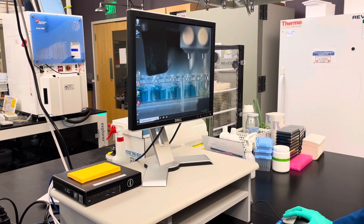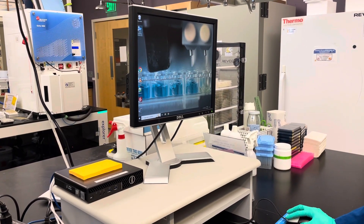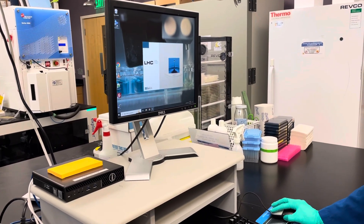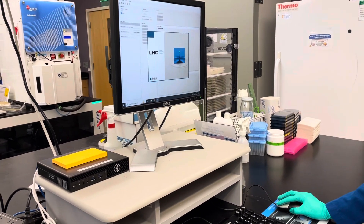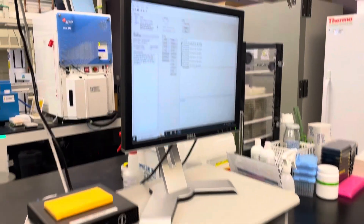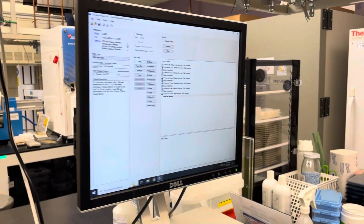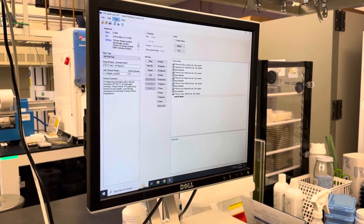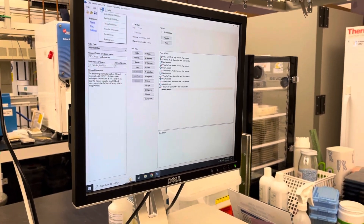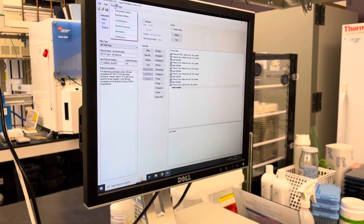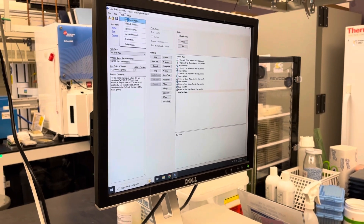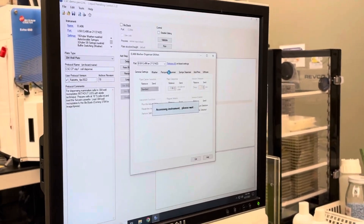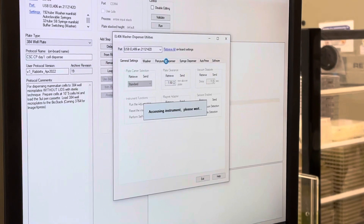The software is called Liquid Handling Control. When you get here, you want to tell it what hardware we're going to load. For that you go Tools, Instrument Utilities, and we're going to use the peristaltic pump.